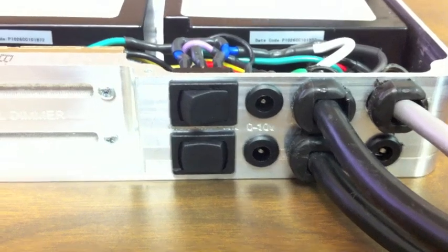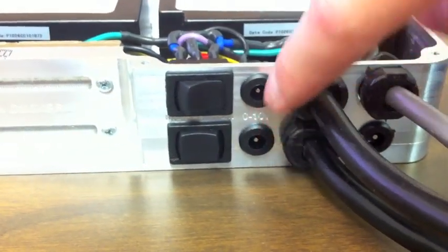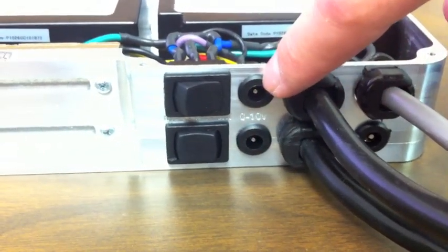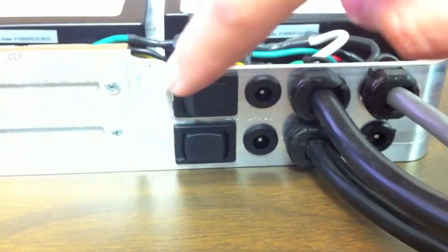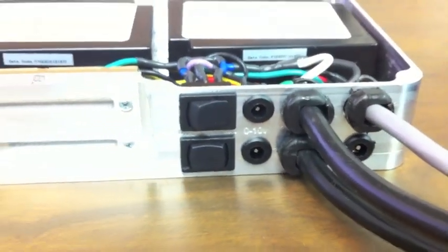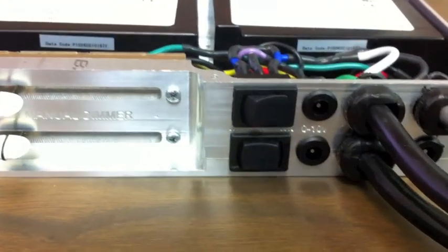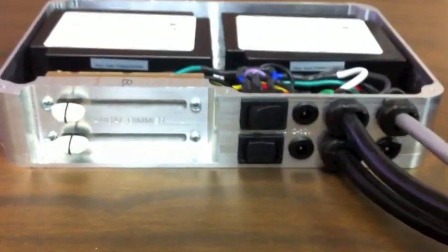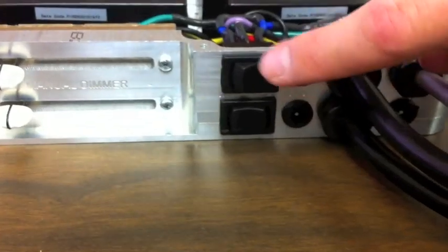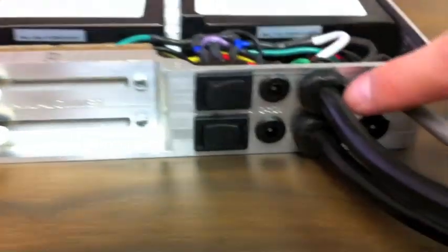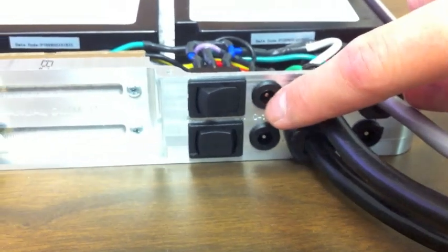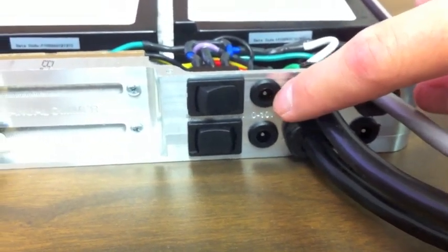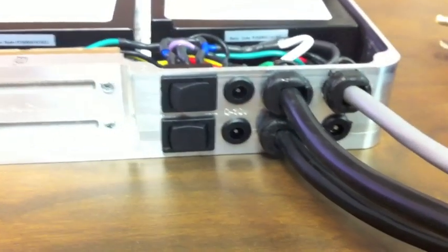You can also utilize these jacks as well on the side here. They correspond with the switches, and so what that'll do is it'll put the dimmer into a bypass mode. So if you flip the switch into the right position, the manual dimmer will no longer function. It'll send the signal to this jack instead here that can handle a zero to ten volt signal.